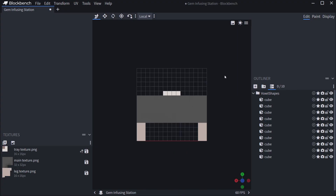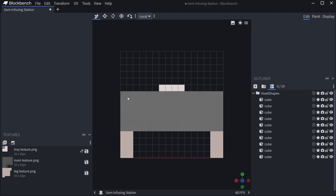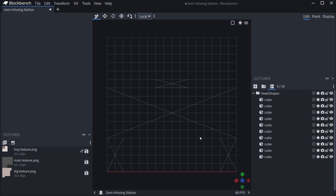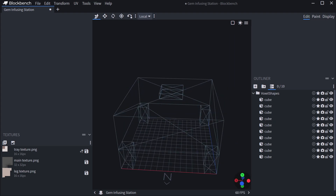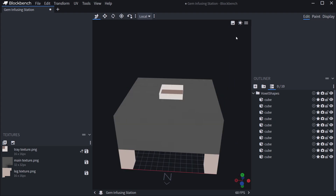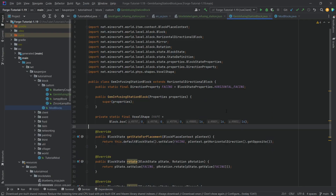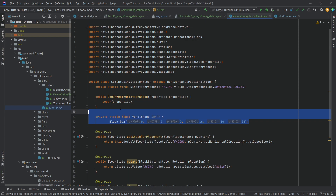To approximate the shape, we look at the block from the side in Blockbench wireframe mode and count the height — roughly 10 units, maybe 11 if we include the tray. So instead of 16 in the y direction, we just say 10. That gives us the shape approximated exactly how we need it. This needs to be returned in the getShape method — make sure you choose the override with BlockState and all parameters, not the simpler one. Then just return SHAPE.